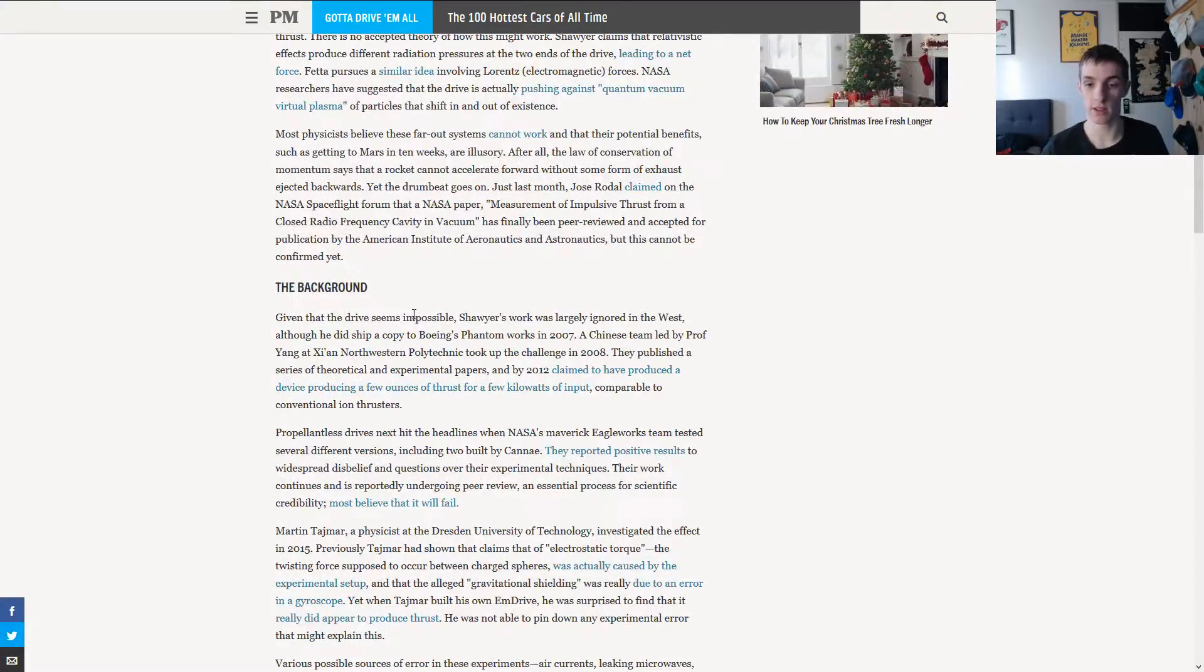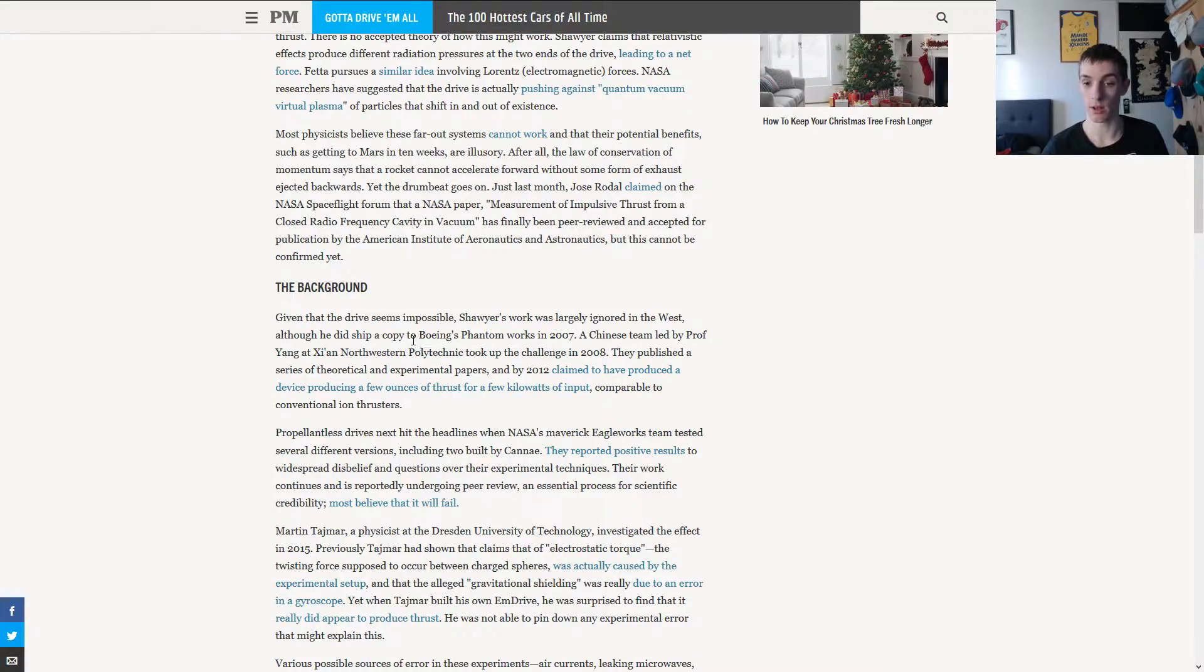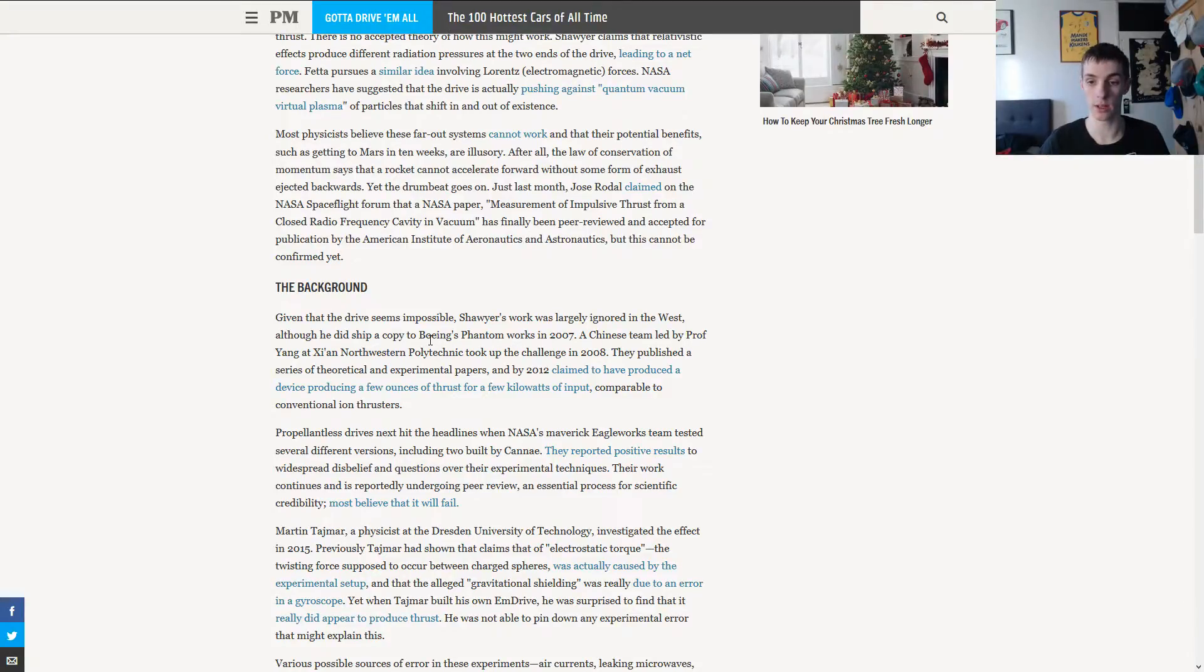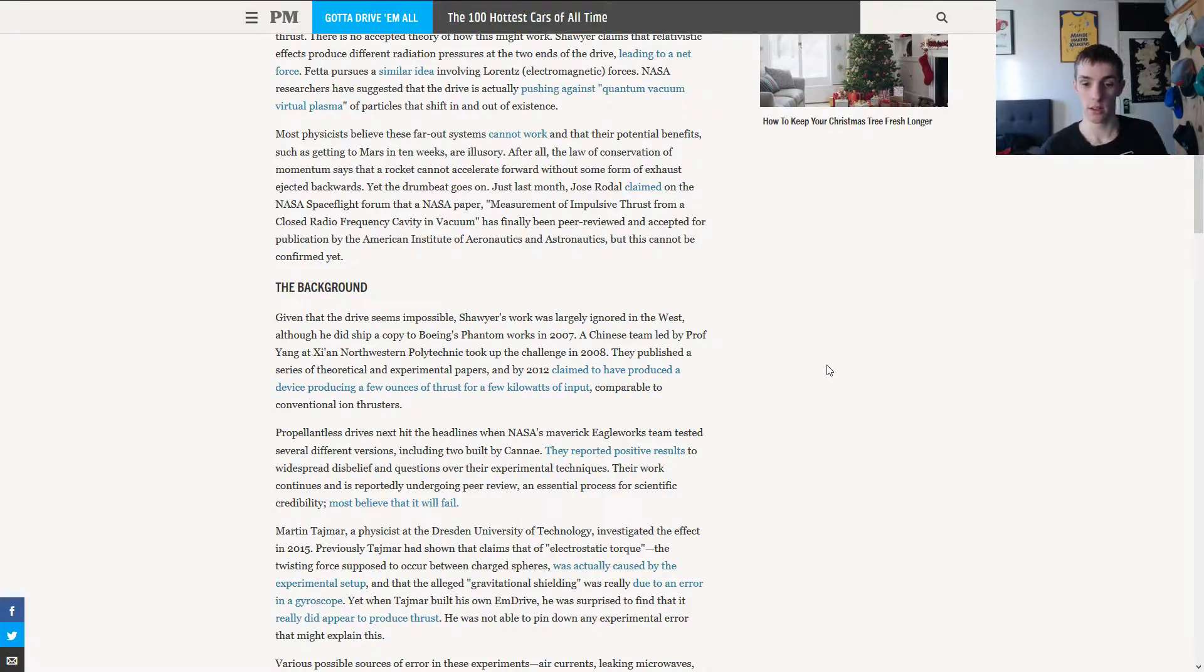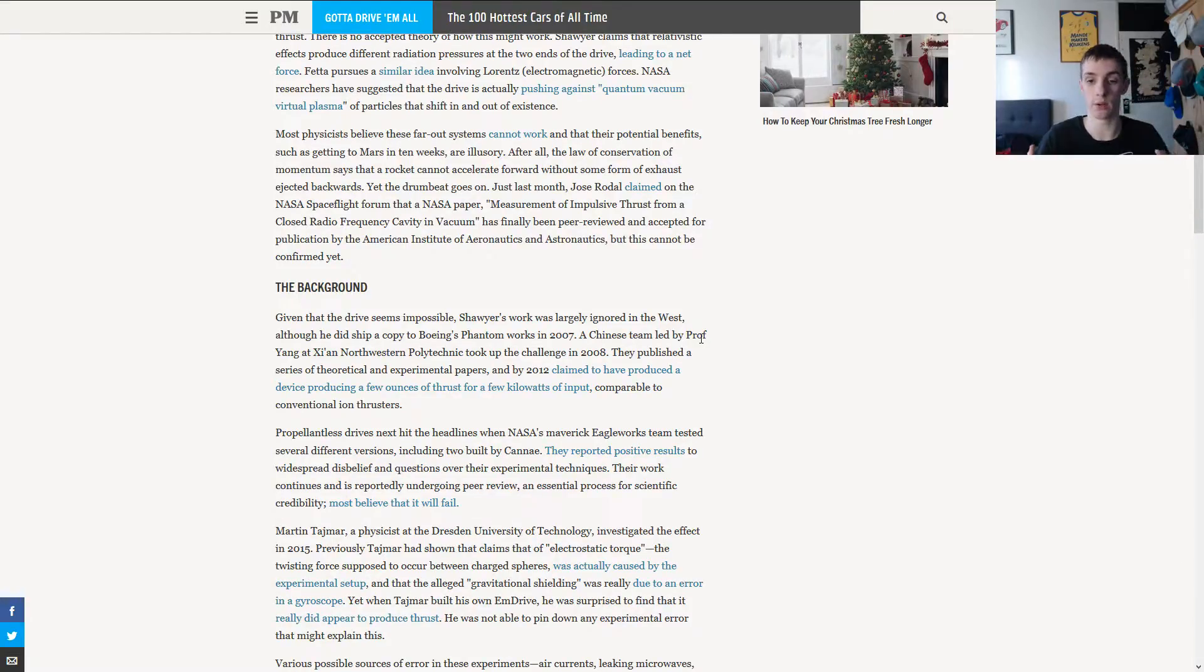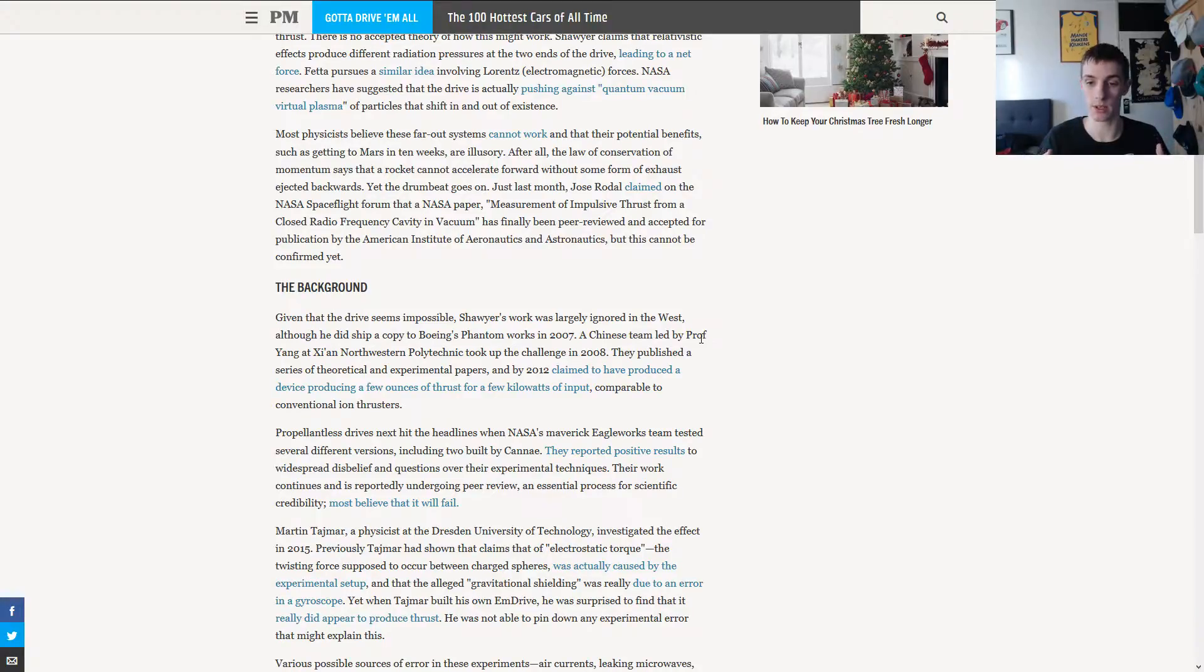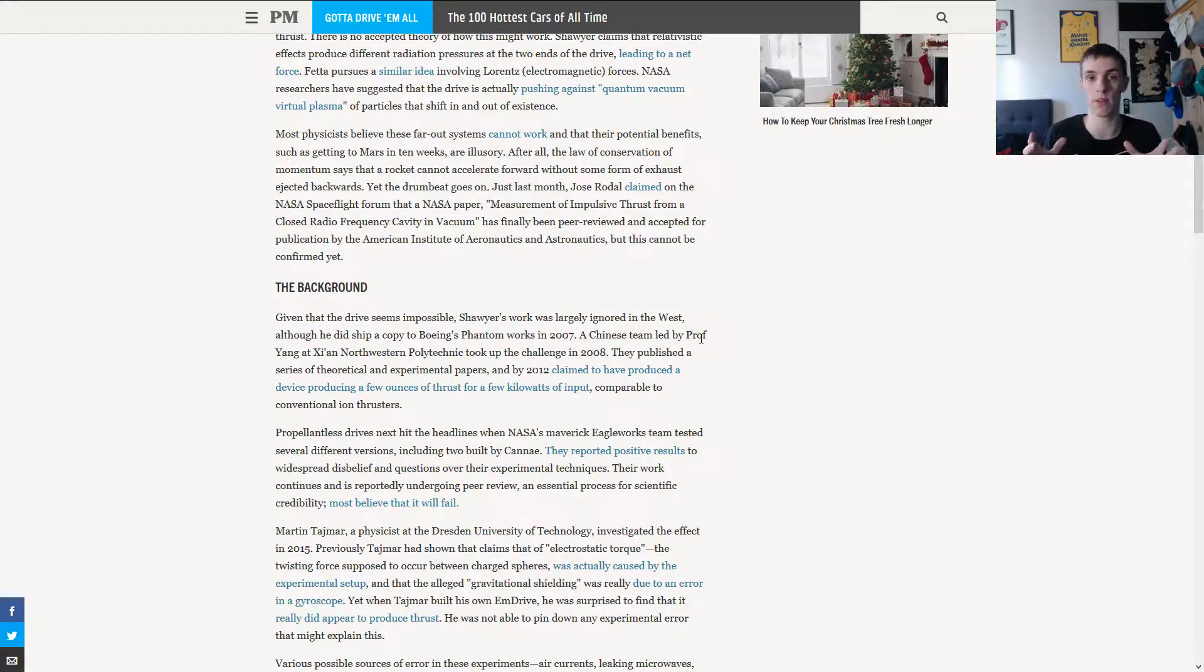A bit of background information. Shawyer's work is largely ignored, as you guys probably know, although he did ship a copy of his engine to Boeing. A Chinese team took up the challenge in 2008. They published a series of theoretical and experimental papers. In 2012, they claimed to have produced a similar engine that gave roughly the same amount of thrust as conventional ion thrusters.